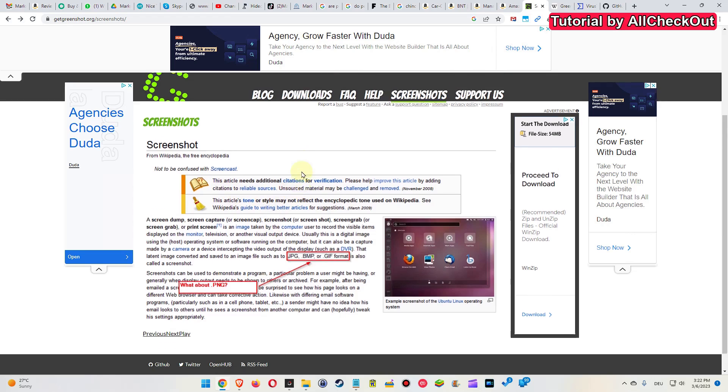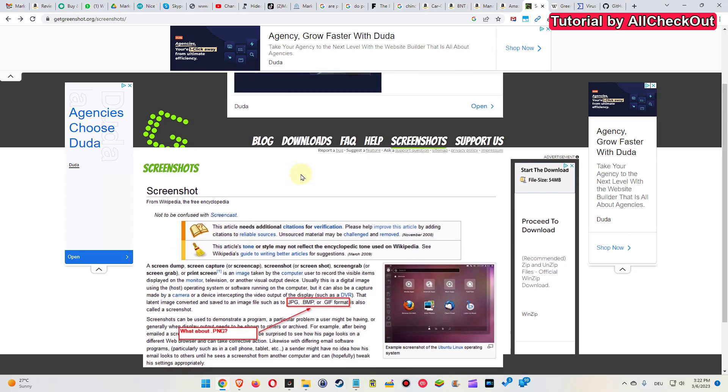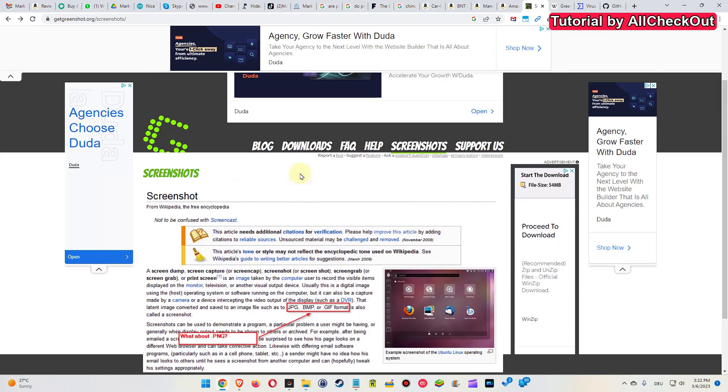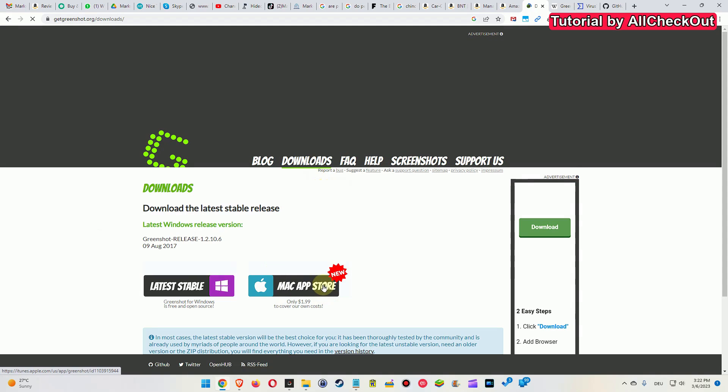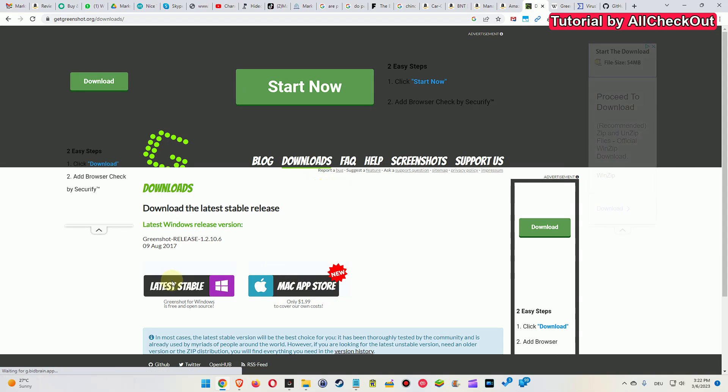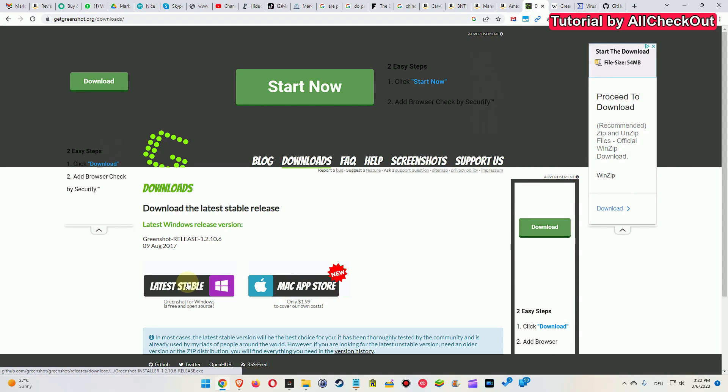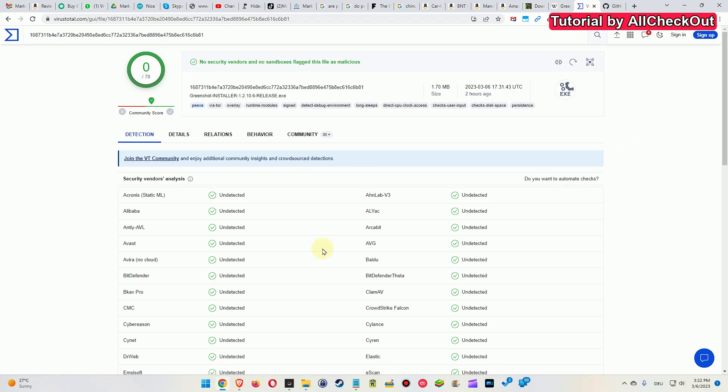I wanted to show you if this is good and safe. Here we have the downloads - either the Mac version which costs two dollars or the Windows version which is free. I have downloaded and virus checked it, and at least as of March 2023 it's totally safe and virus free.